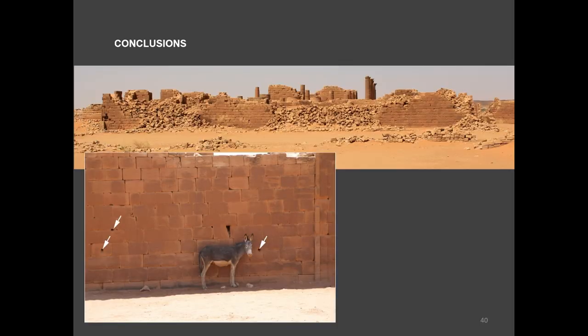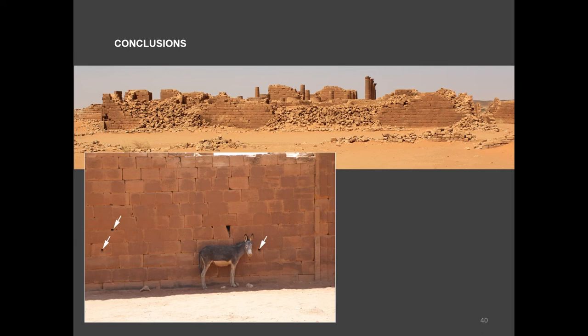Since the holes were drilled into hard granite rocks it is very probable that their makers have envisaged long into the future function of these elements. So it was not just for one time. It presupposes they plan to come back to the site or it can suggest even continuous stay at the sites.